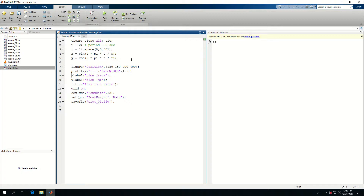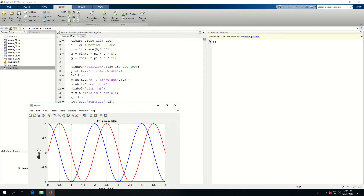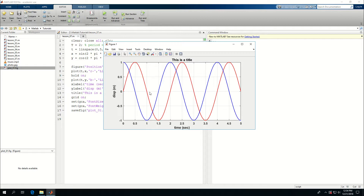Before I do that, I want to modify the code I had written earlier. I come here and say 'hold on', which means keep the previous plot in the figure, and then plot t for the horizontal axis and y for the vertical axis. I'll make this a blue solid line with line width 1.5. If I run this, as you can see, the red line is the sine and the blue line is the cosine.